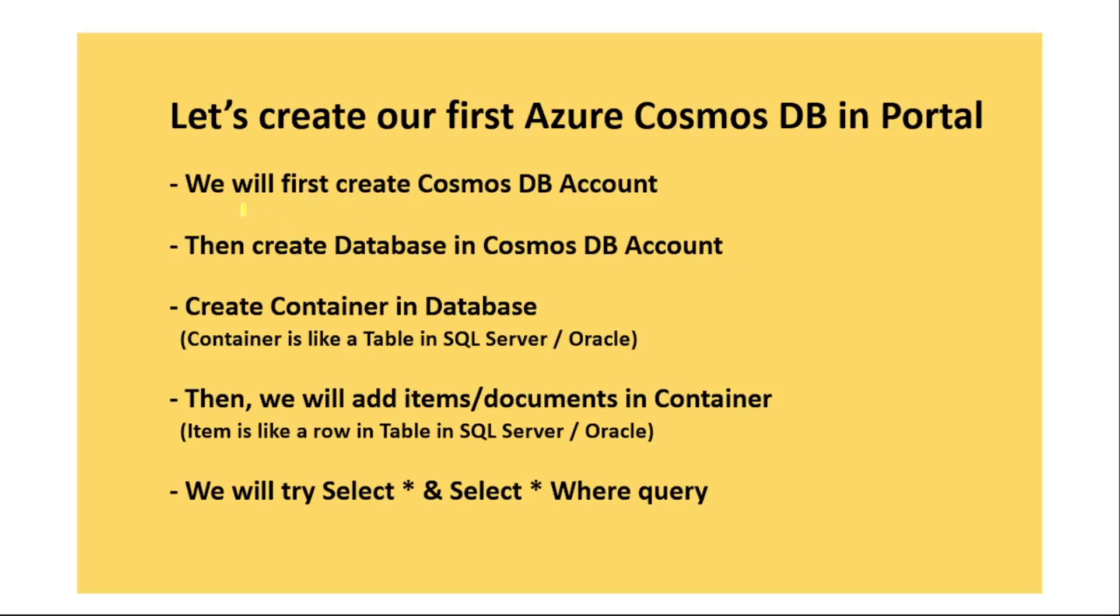We will first create Cosmos DB account, then we will create a database in that DB account, then we will create a container in database. Container is like a table in SQL Server. Then we will add items or documents in that container. Consider an item as a row in a table in SQL Server. And finally, we will try select star and select star where query to retrieve the data from Cosmos database.